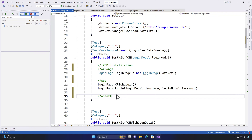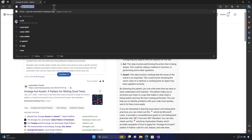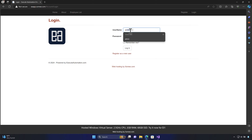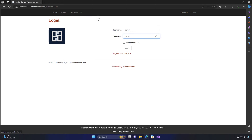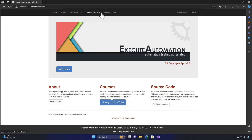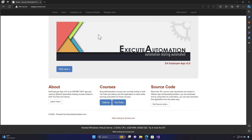For the assertion, we'll use an assertion library — but what are we going to assert? Going back to our application at eaapp.swami.com, before login you see options: home, about, and employee list. Once you hit the login button, you also get employee details, manage user, and the login turns into a log off, plus a 'hello admin' message confirming successful login. So we can assert whether employee details, manage users, or log off exist.